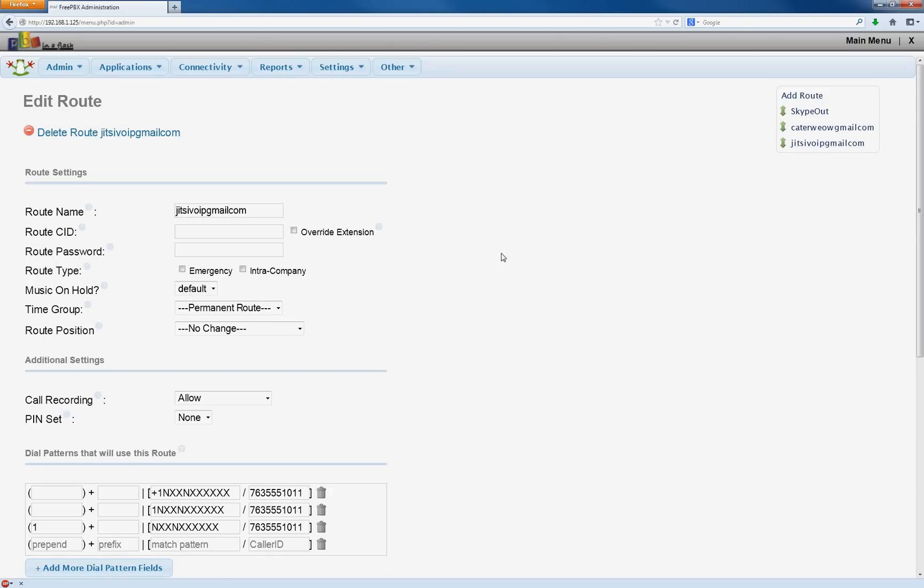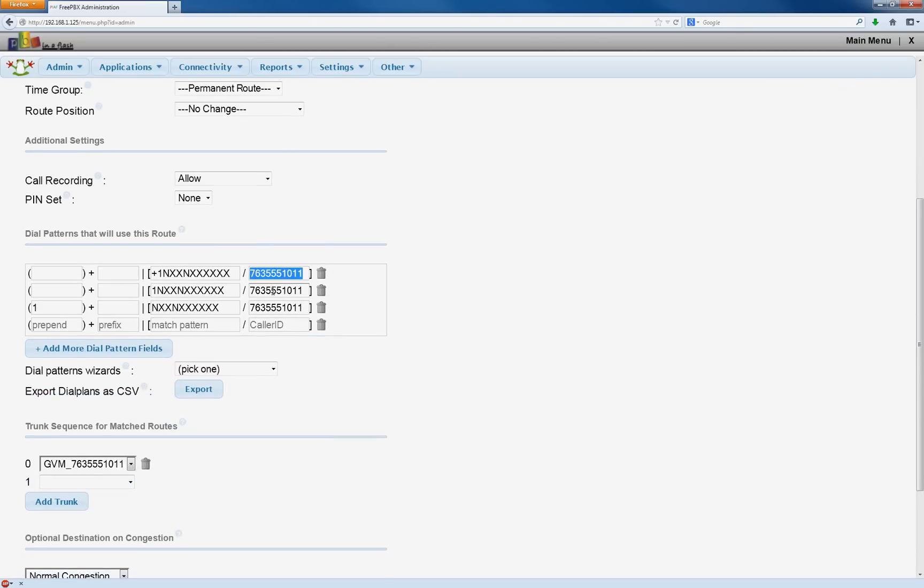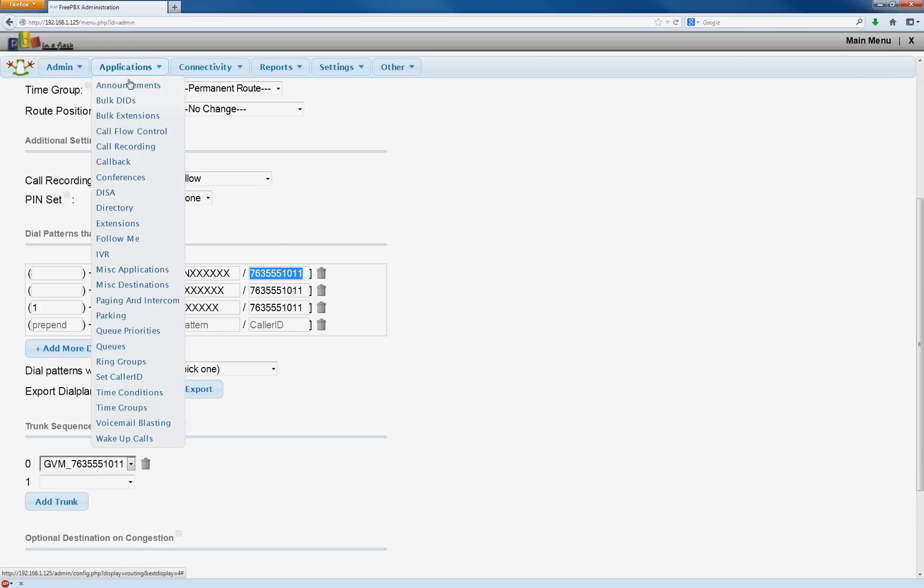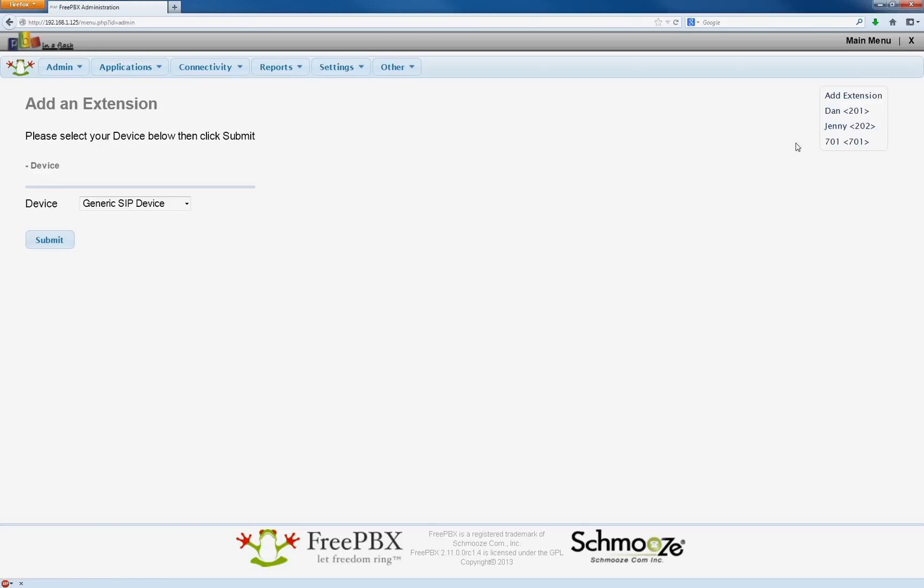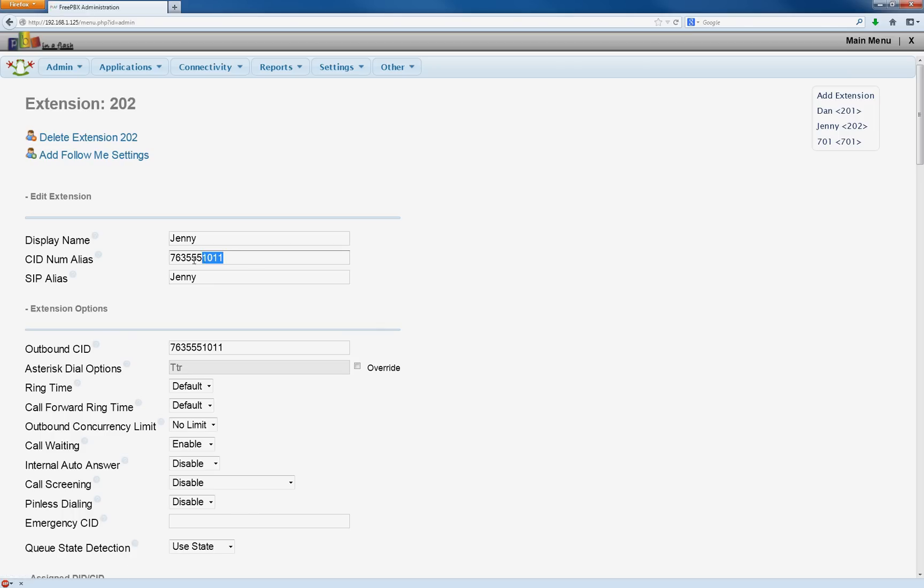Now just as an aside, how it determines what your phone number is here, what you enter in this field, is actually in extensions. So that would be right here, CID num alias.